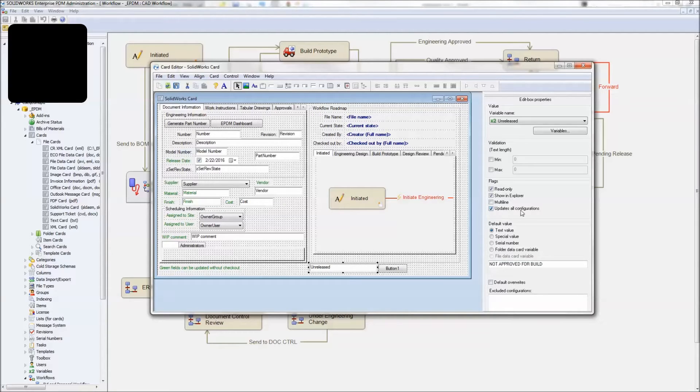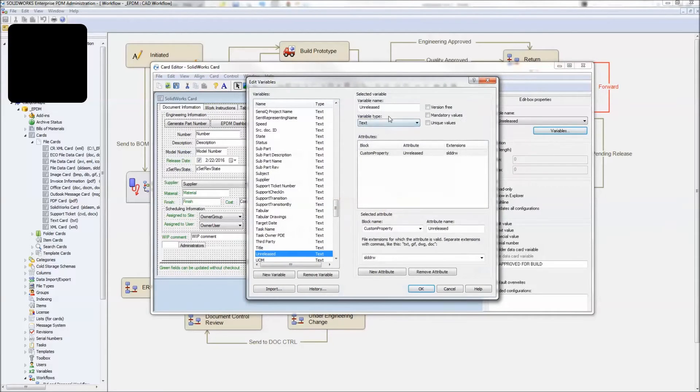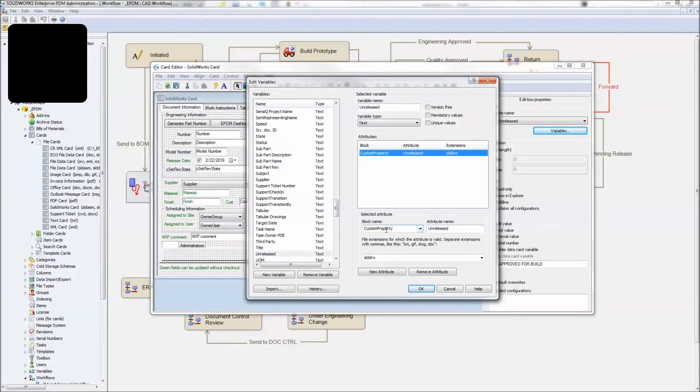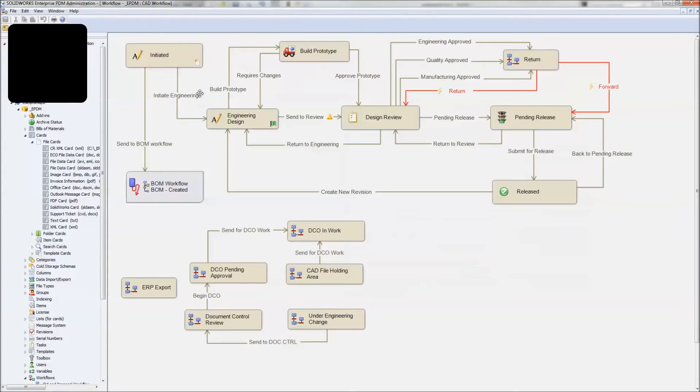It updates all configurations. We've got it set to read only because we're just going to update this thing as we go through the drawing transitions. Go to the variables and we have a custom property. Our block name is custom property. The attribute name is unreleased and it's only for SOLIDWORKS drawing files. That takes care of the mapping to get the value from the data card into the actual custom property inside SOLIDWORKS.